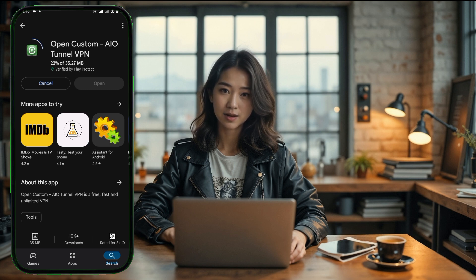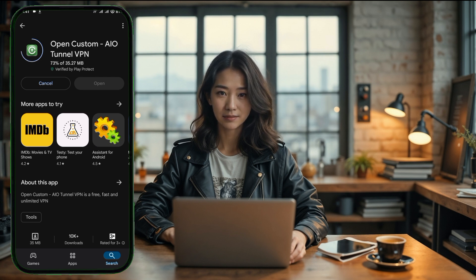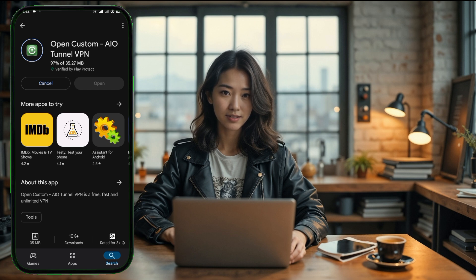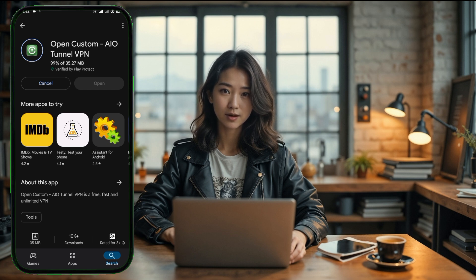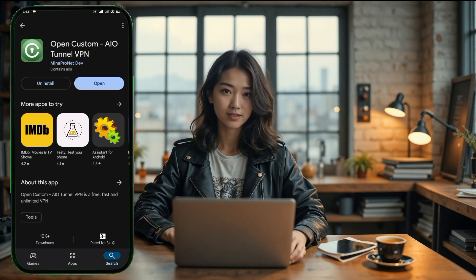The next step is to download the app. On the app's page, you'll notice a download or install button, depending on your phone. Tap that button to start the download. This process might take a few minutes depending on your internet connection. During this time, the app will automatically install itself, so there's nothing else you need to do but wait. Once the app has been successfully installed, you should see an Open button appear where the download button was.